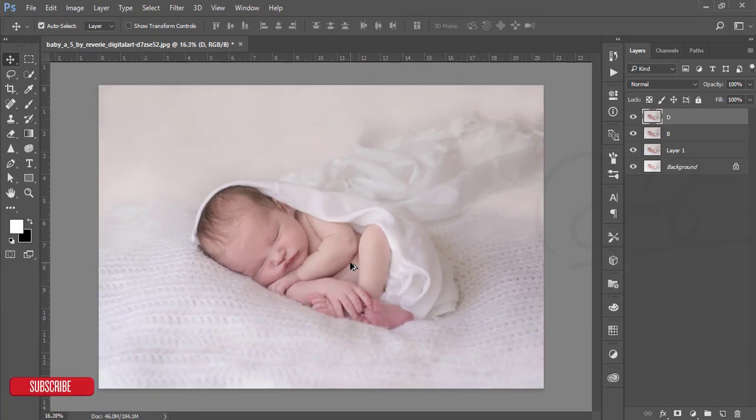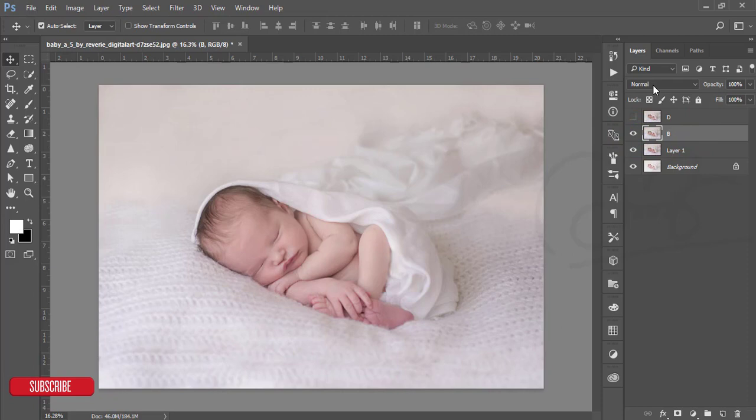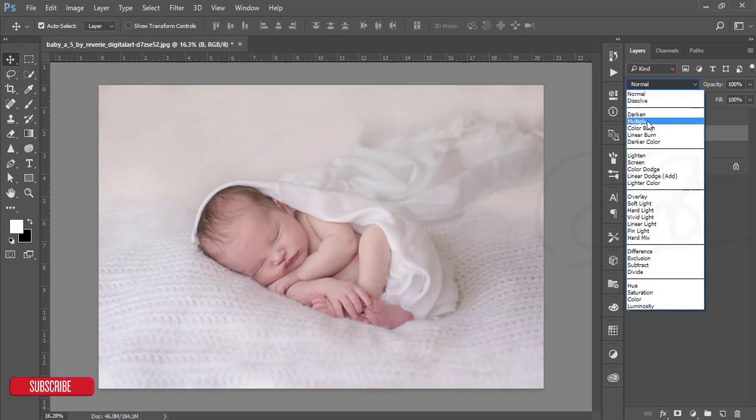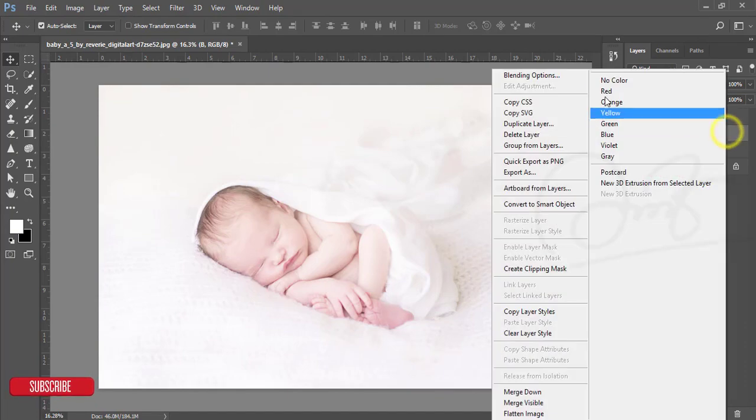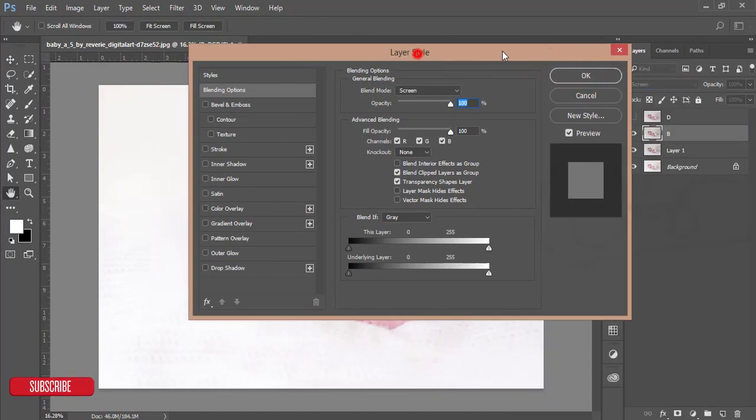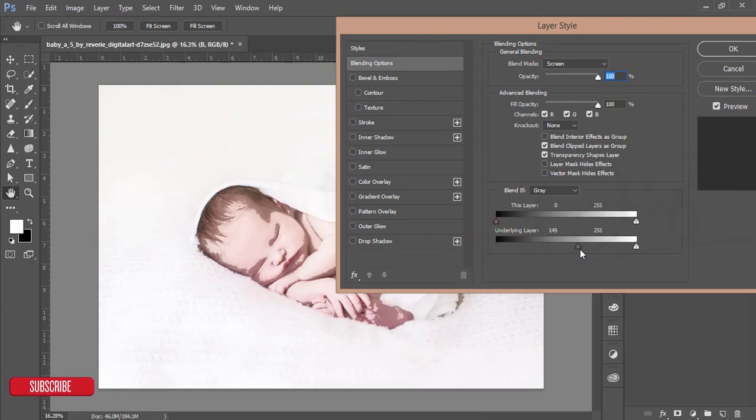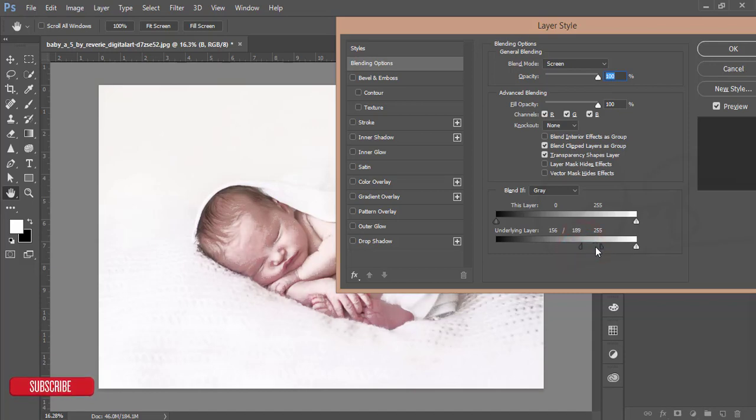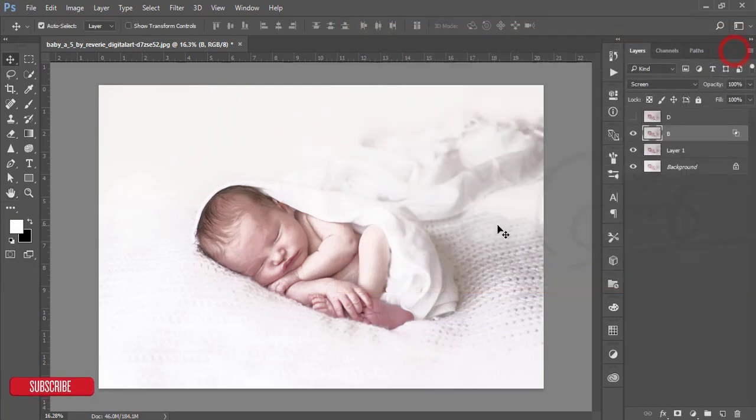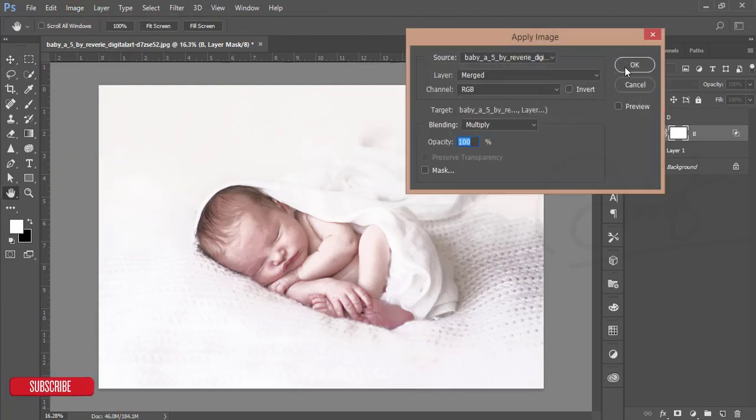Turn off the dodge layer. I'm selecting the B or burn layer, then change the blending mode to screen. Then go to blending options and slide the slider to find out the highlighted area of the child or baby. Press the Alt button and hold it to divide the slider and adjust with this light. Hit the OK button.